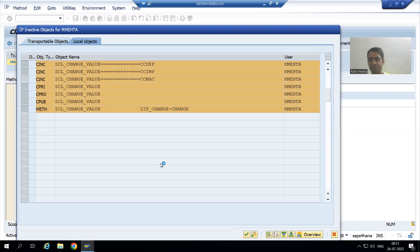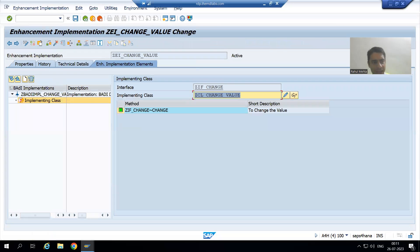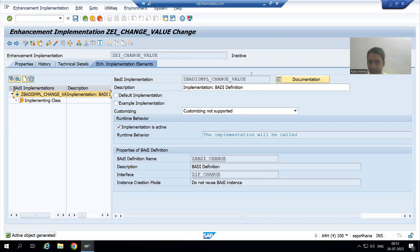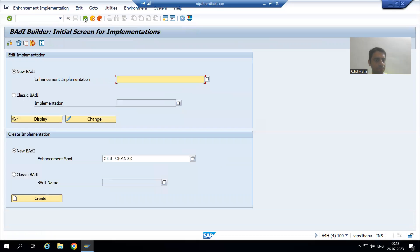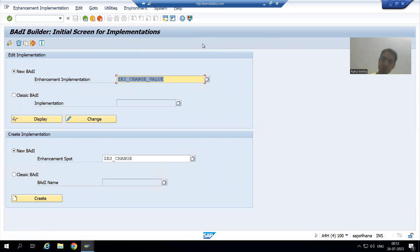We gave the value X to this parameter. I'll do a syntax check, then activate — the class is now active. Going back, I will now activate the enhancement implementation as well. Under the enhancement implementation we have the body implementation — it was inactive, so I activate it. Going back, it should now show as active. Yes it is active, it was just not showing so I went back to confirm.